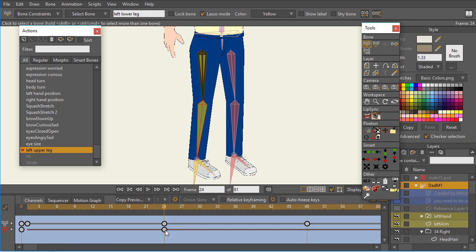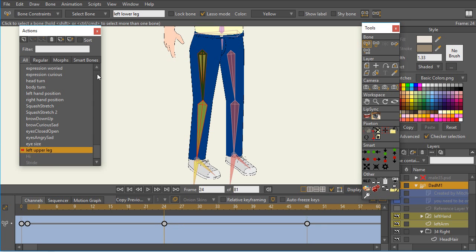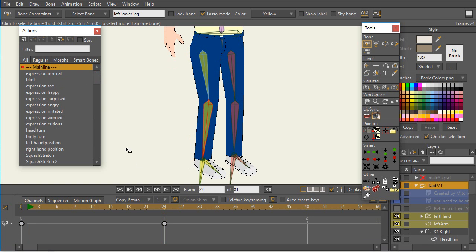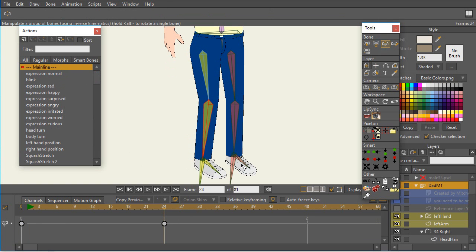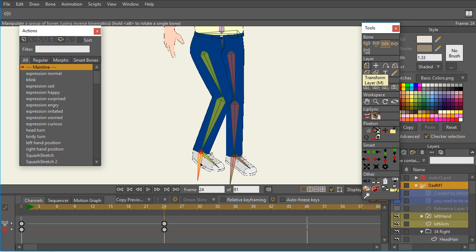Now if I get rid of this, I just click on that keyframe and press delete, and now go back to the main line. We see that now I can manipulate that leg just fine.